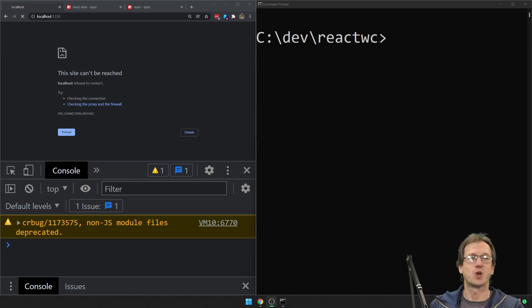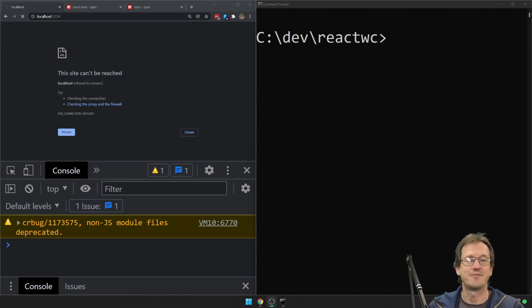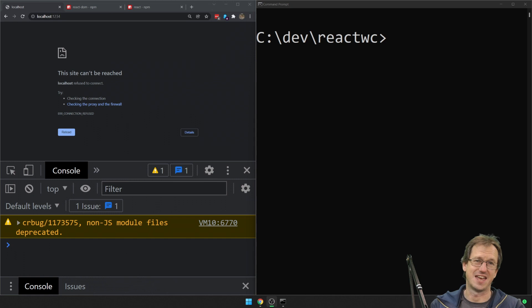Greetings friends, welcome. Today we're talking about React and web components and how they're finally going to be working together as they should.